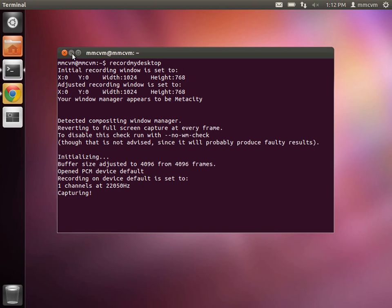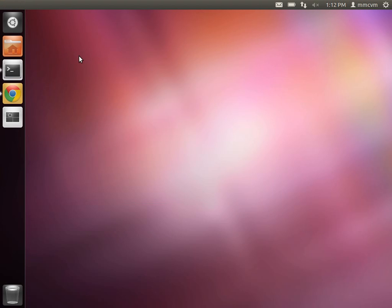Hi there, my name is Christian Gowdy, and welcome to part 1 of 3 in the tutorial series of setting up an Android development environment. In this episode, we will be installing the Sun JDK version 6 update 31 in Ubuntu 11.10.